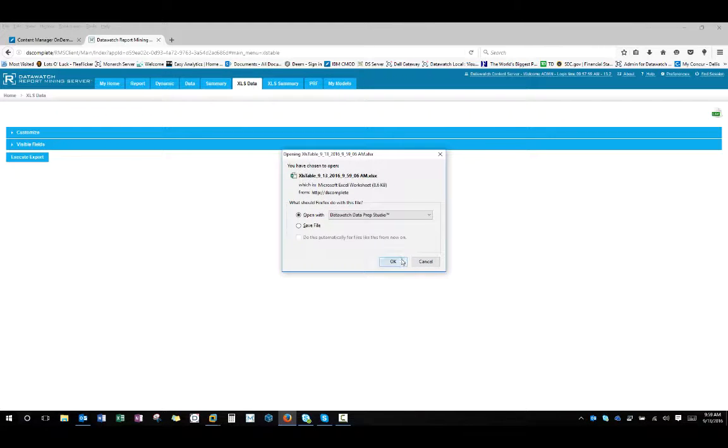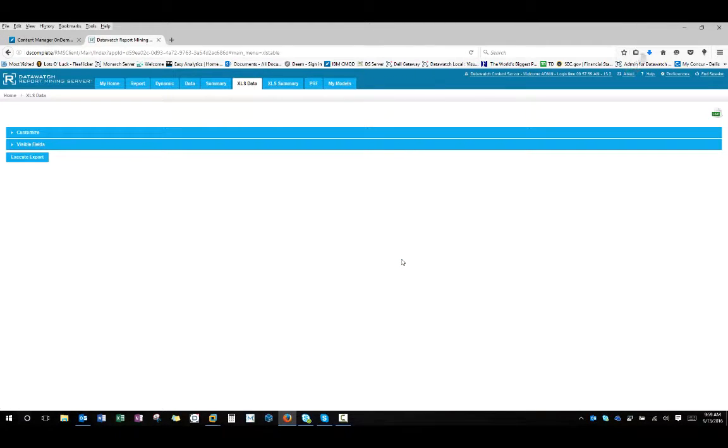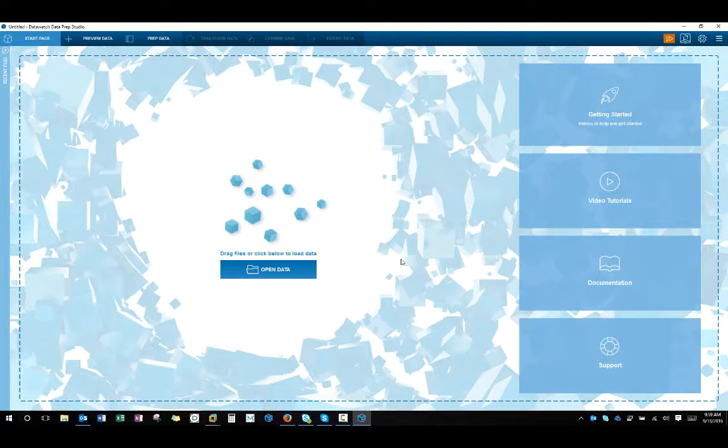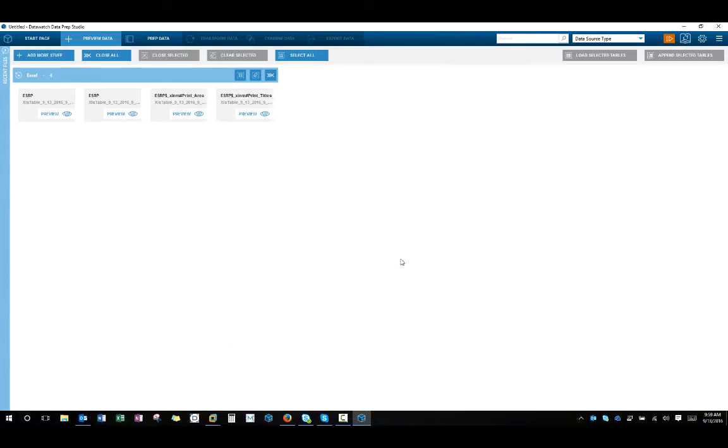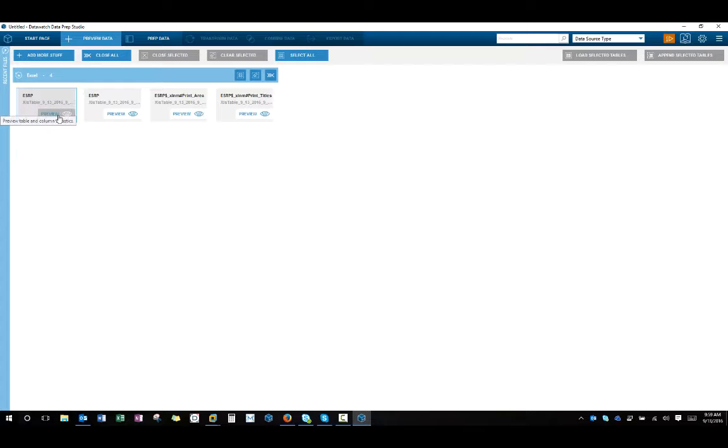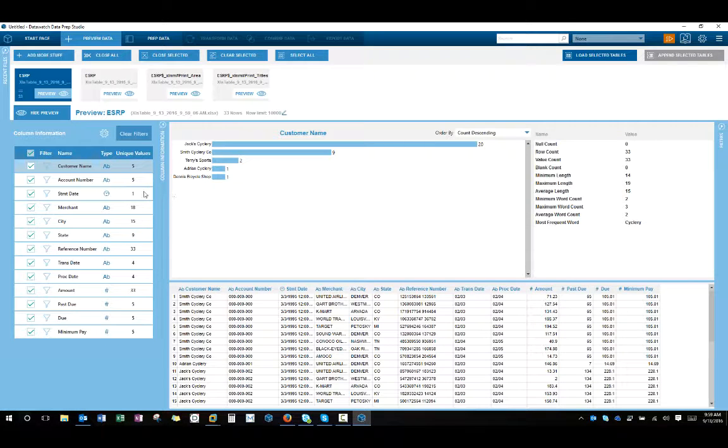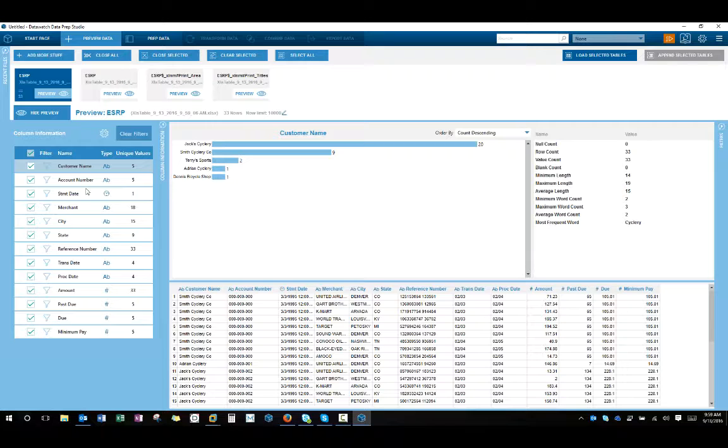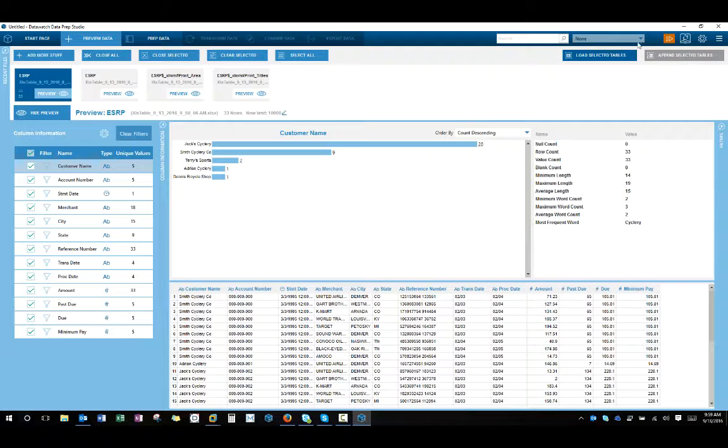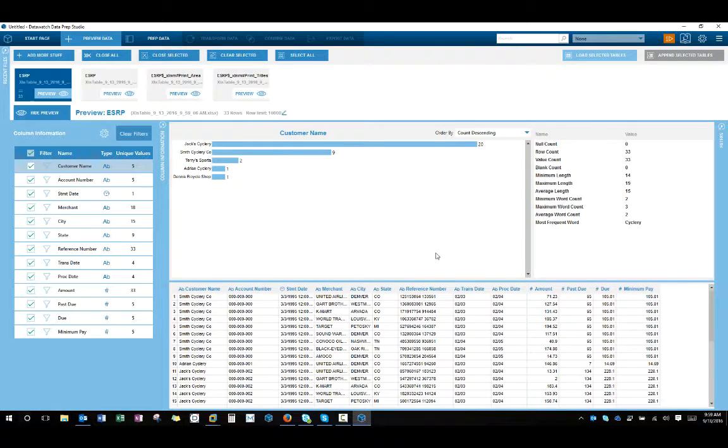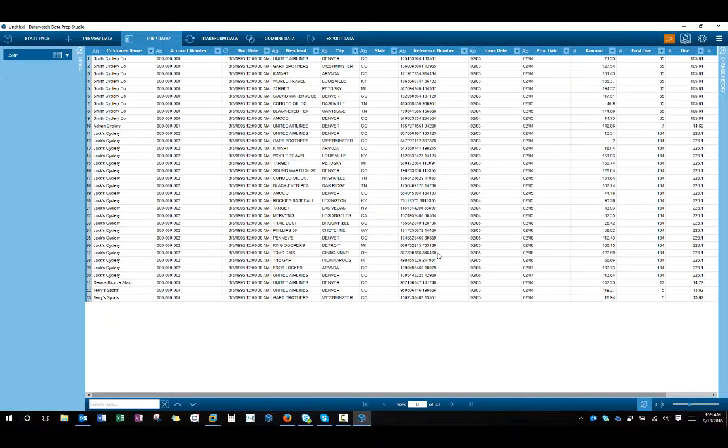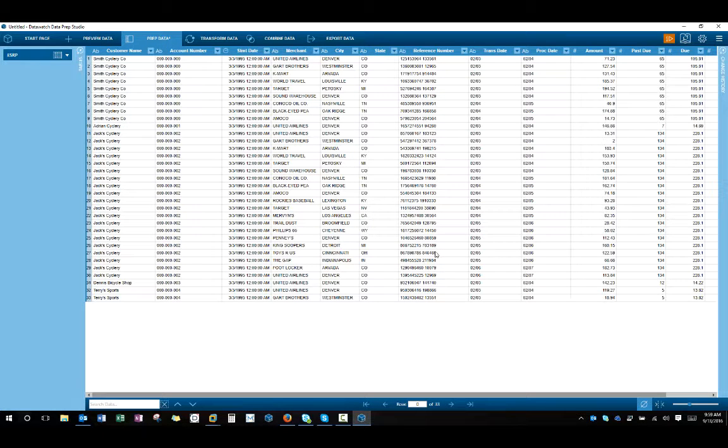So if I open it directly with Datawatch Dataprep, which is Mark, it'll bring it up and it gives me the ability to preview it. So I can look and see what file it brought in. I've got 33 lines. Here's all the fields that it brought in. Or I can open it up and now I can actually do some data preparation with it.